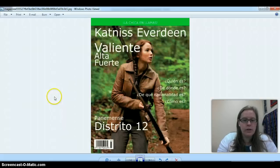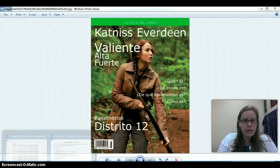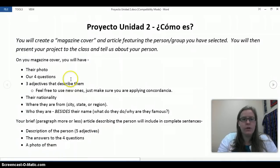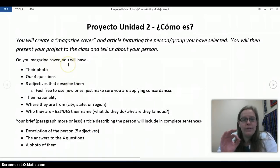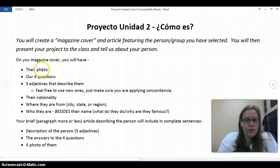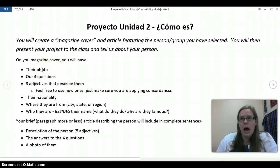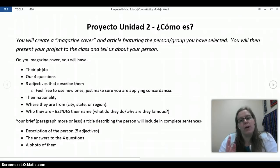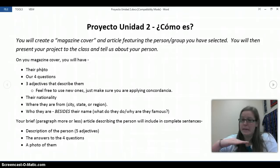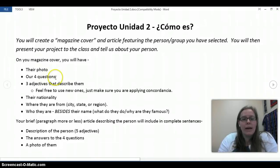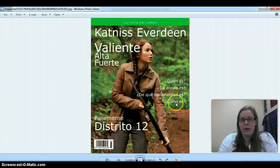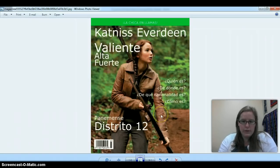So you're going to choose a person or group, and on your magazine cover you have to have these things: their photo — Google Images, and vertical or portrait photos work better than landscape or horizontal photos. You need to write out the four questions: ¿Quién es? ¿De dónde es? ¿De qué edad es? Y ¿Cómo es?